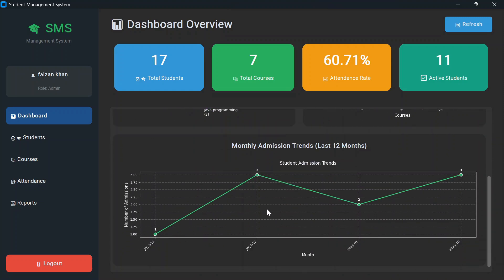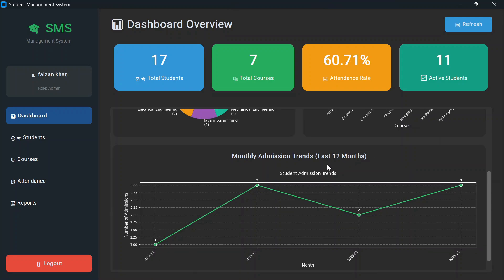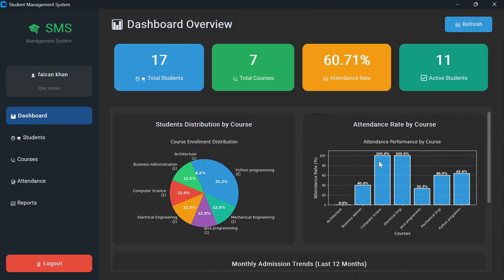This graph shows monthly admission trends for the last 12 months. In November 2024, one student took admission; in December 2024, three students took admission; in January, two students took admission. This way you can see monthly admission trends for the last 12 months.